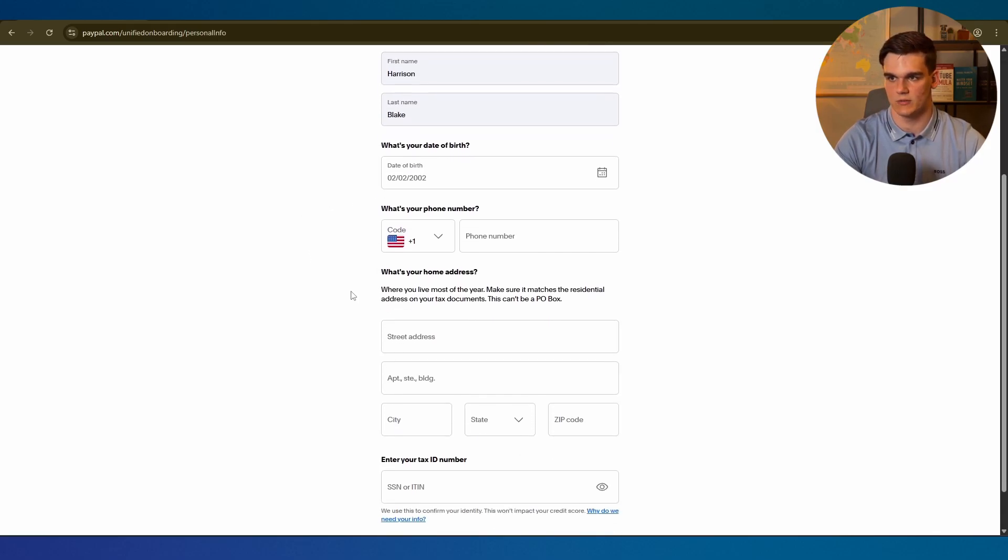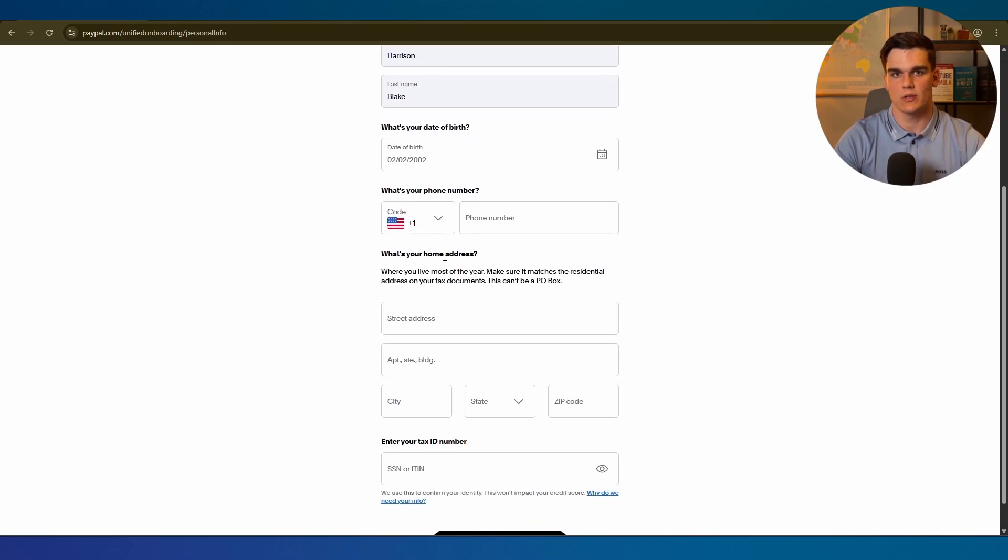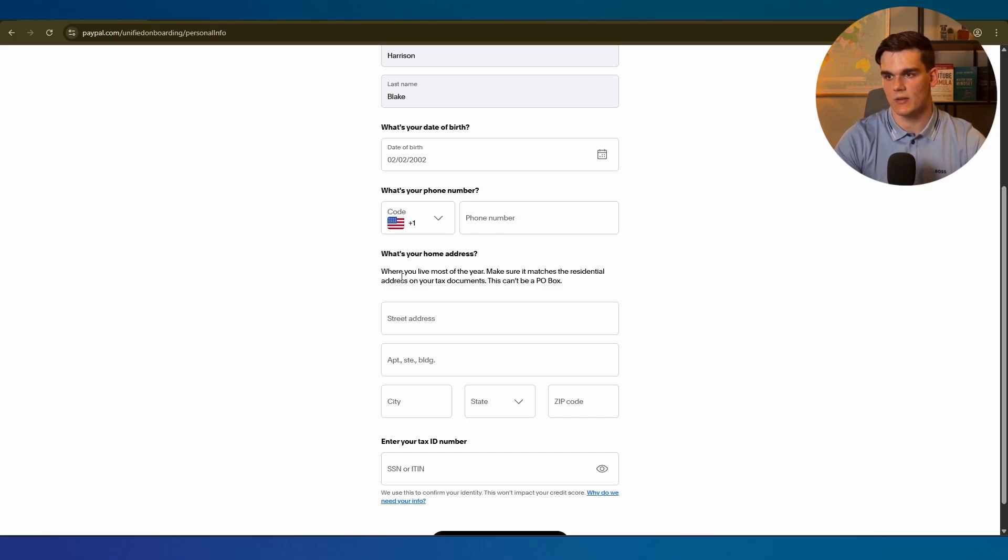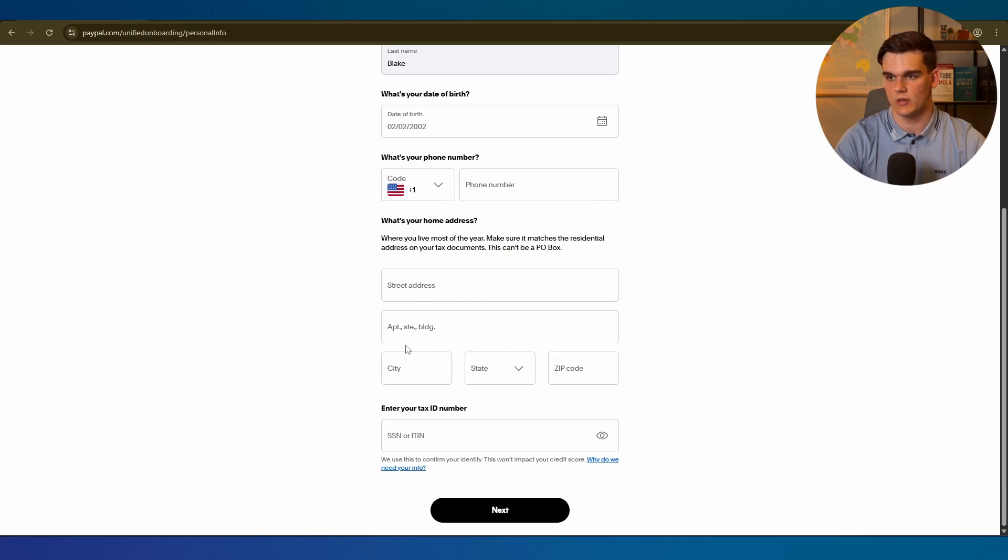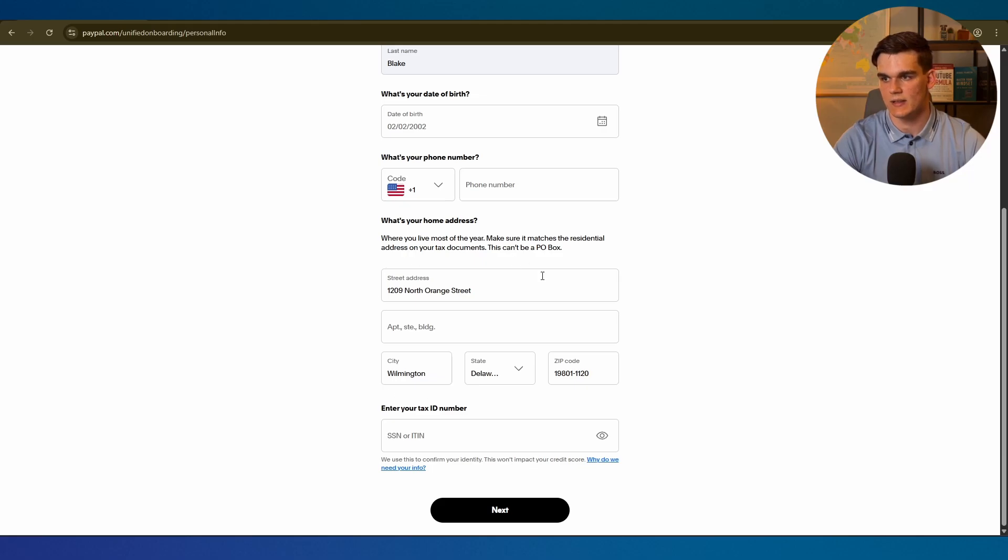First fill in your date of birth. Then we need to fill in our home address. It says where you live most of the year. However it's really important you want to use your LLC's registered agent address, not your personal address. This keeps everything consistent with your US business entity. For me it was the address in Delaware.